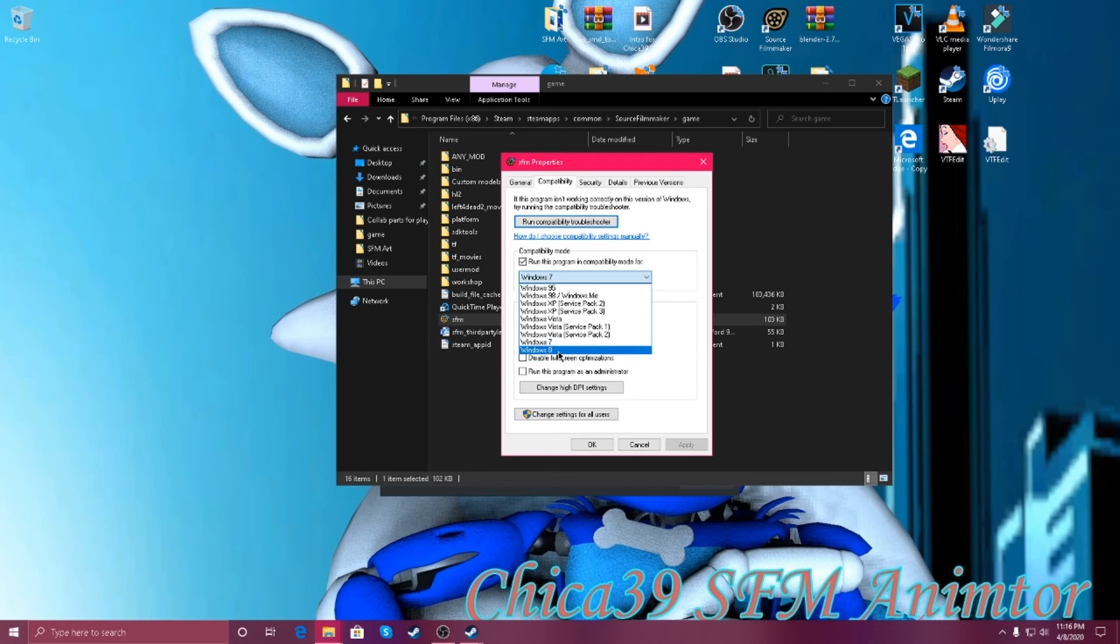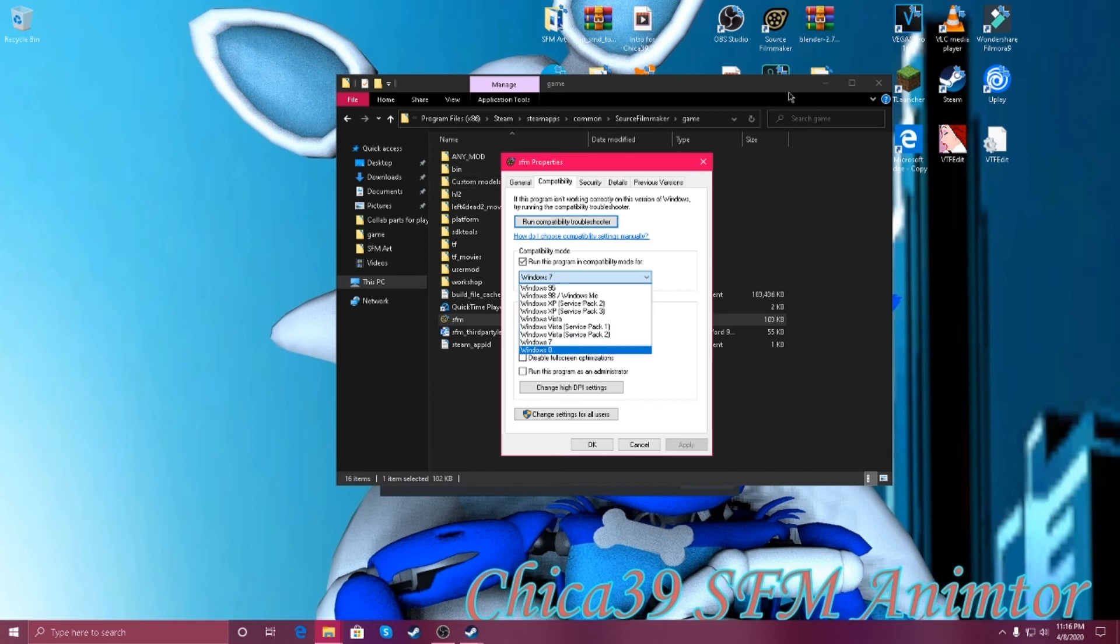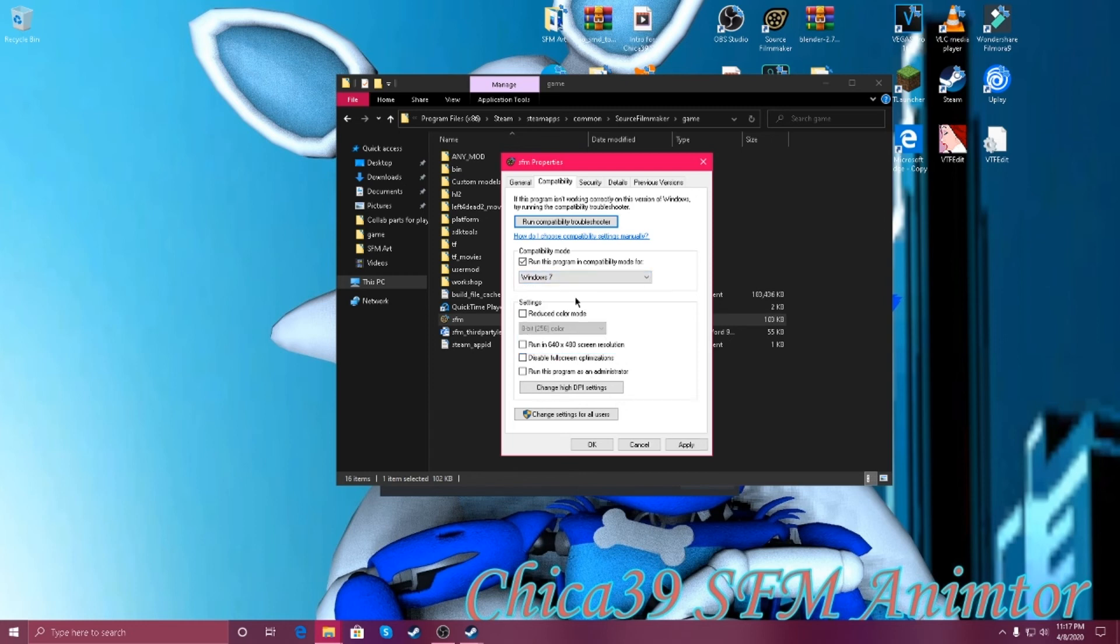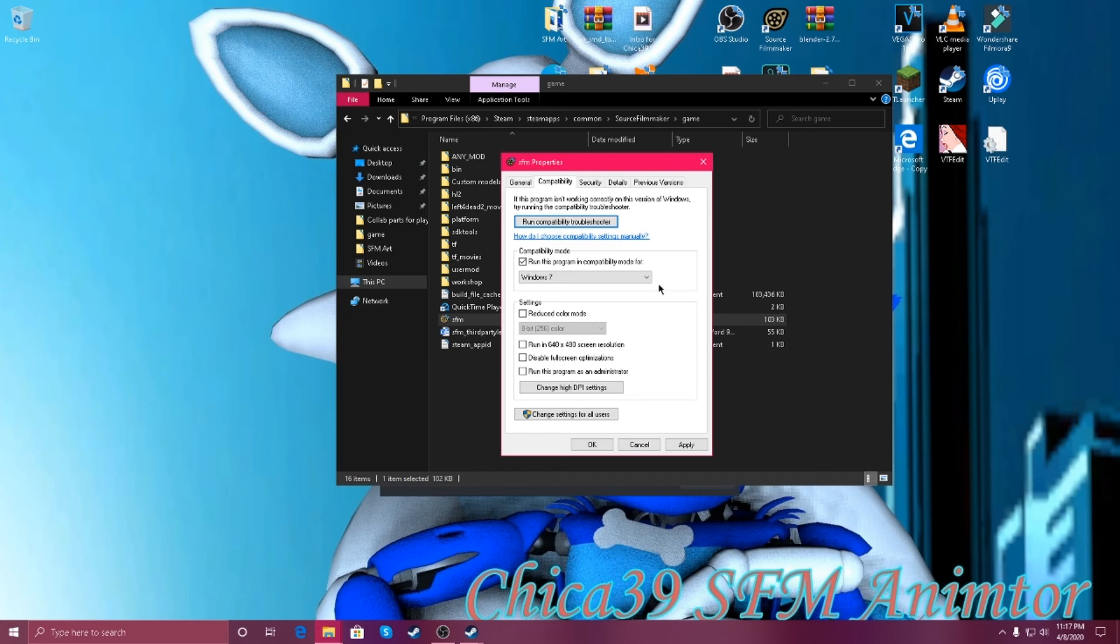The two recommended options, Windows 8 or 7. Because why, Source Filmmaker is really old, so go to Windows 7.